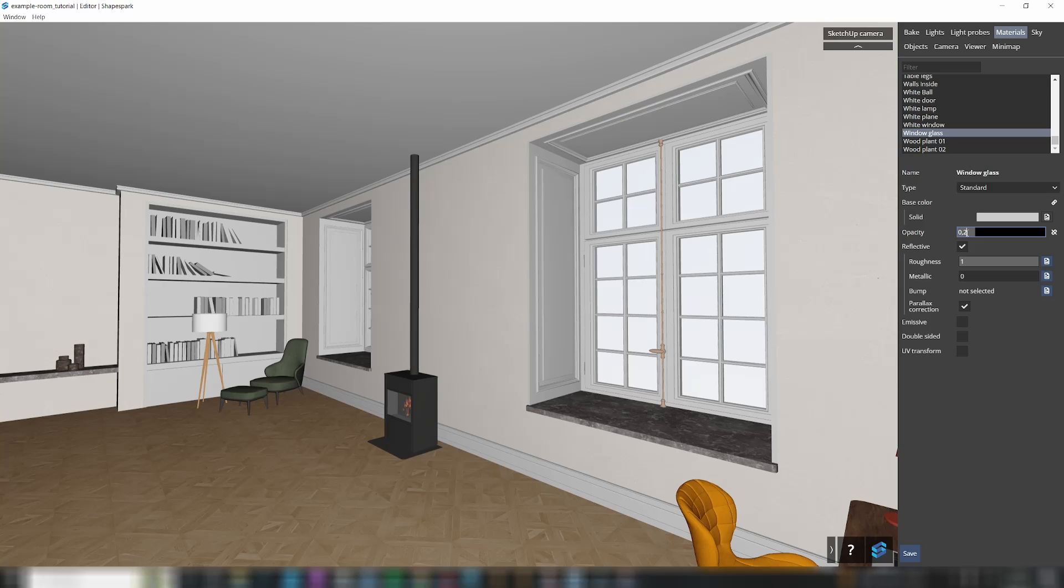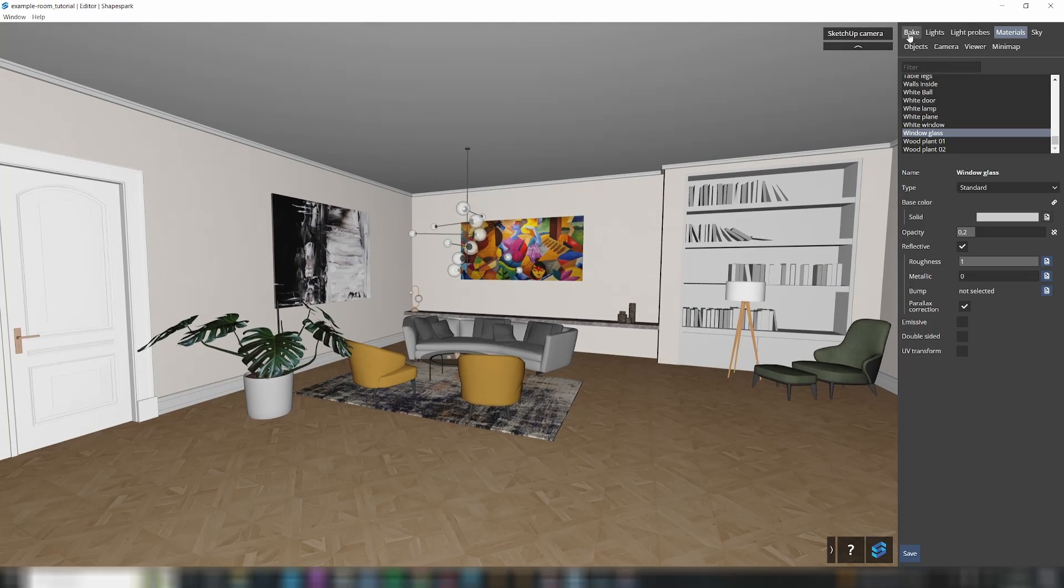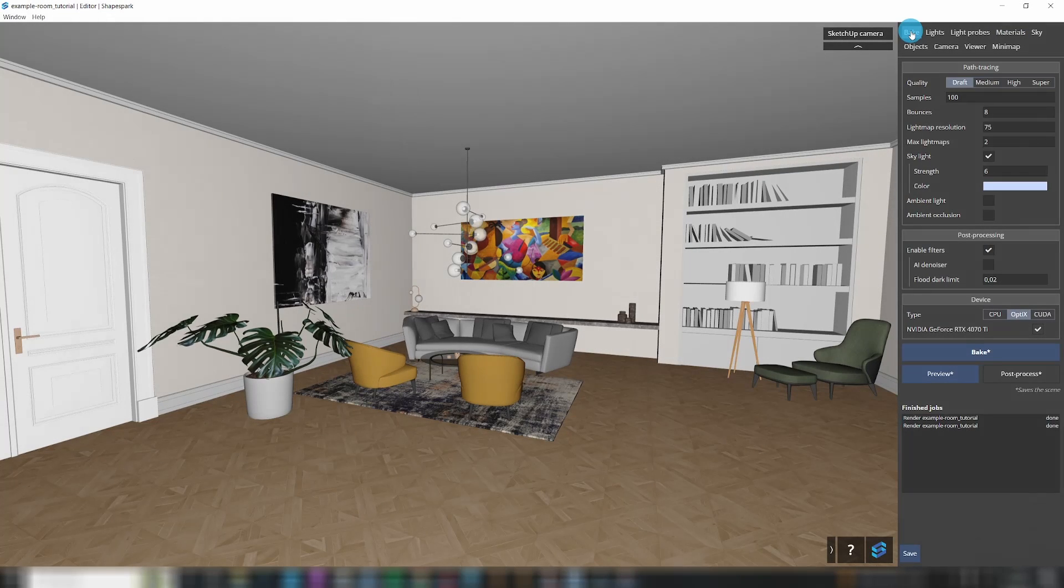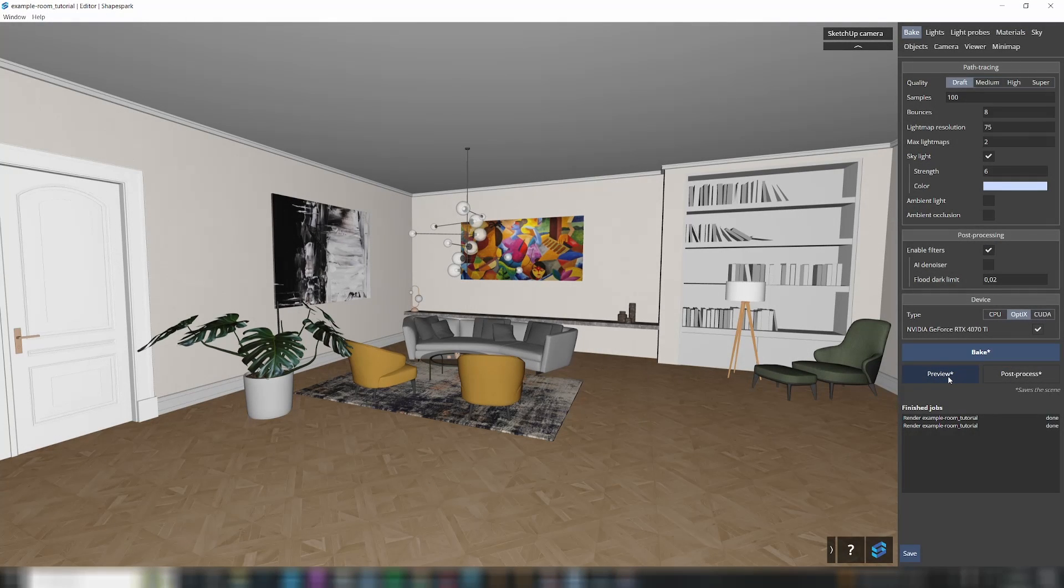In particular, the windows should allow the outside light to enter the interiors. To see the preview, just use the preview button in the Bake tab, or press the i-key on your keyboard.